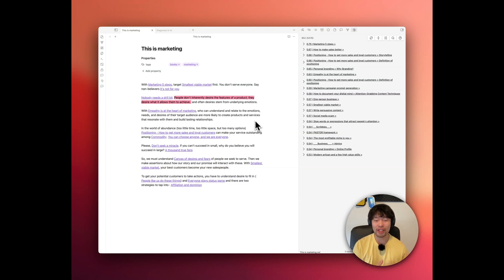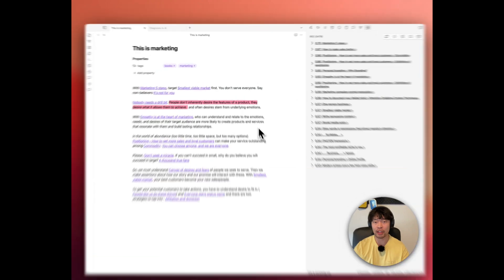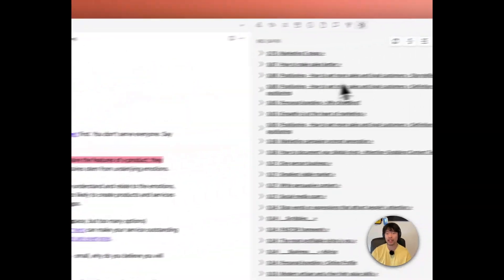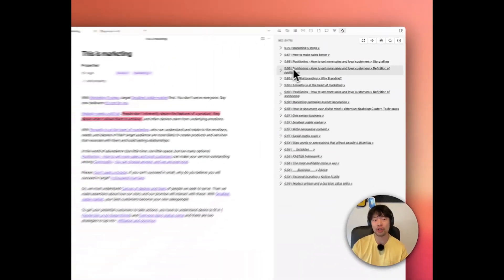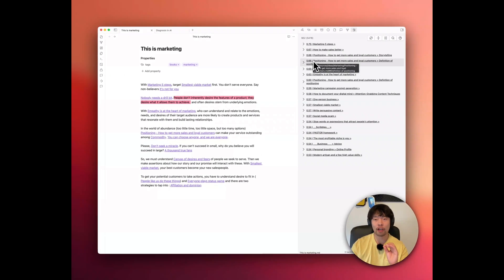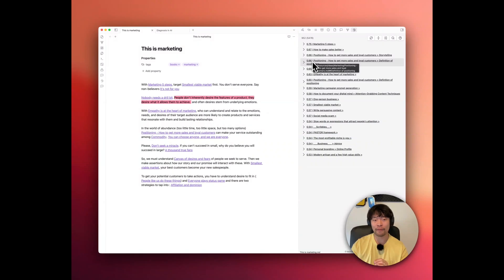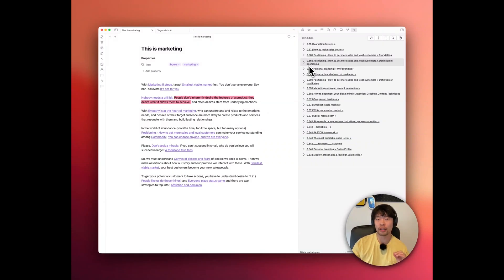With smart connections, if you look at the right side, it automatically suggests other notes that are highly relevant. I wouldn't have even thought to link.